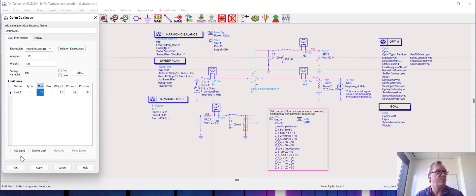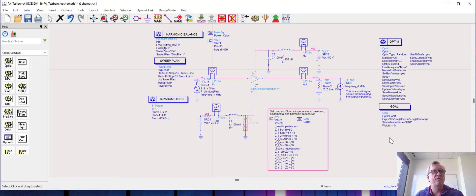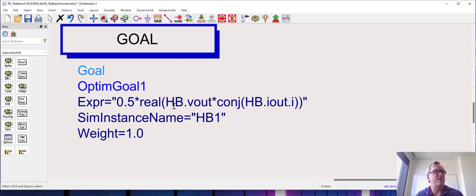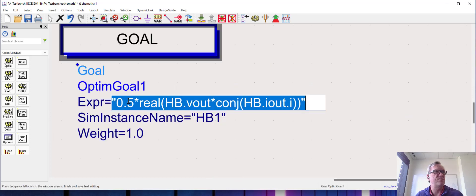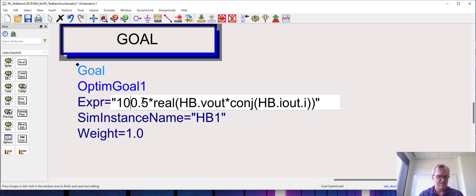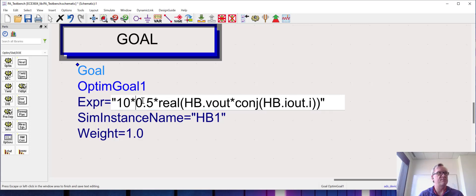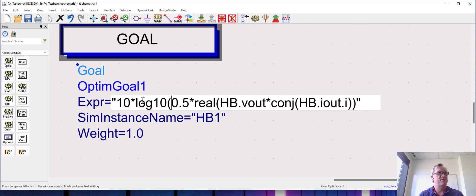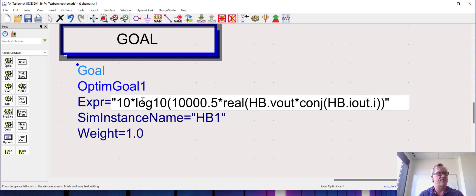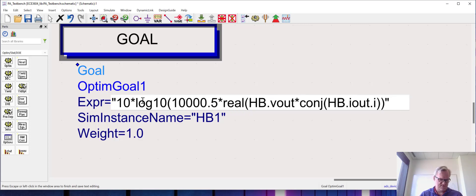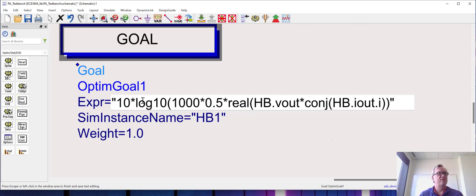Okay, now what you'll notice is the expression for power isn't quite right because this is the linear power, so I'm going to make a couple of changes here. First I'm going to make this 10 times log10 of 1000 times this value.